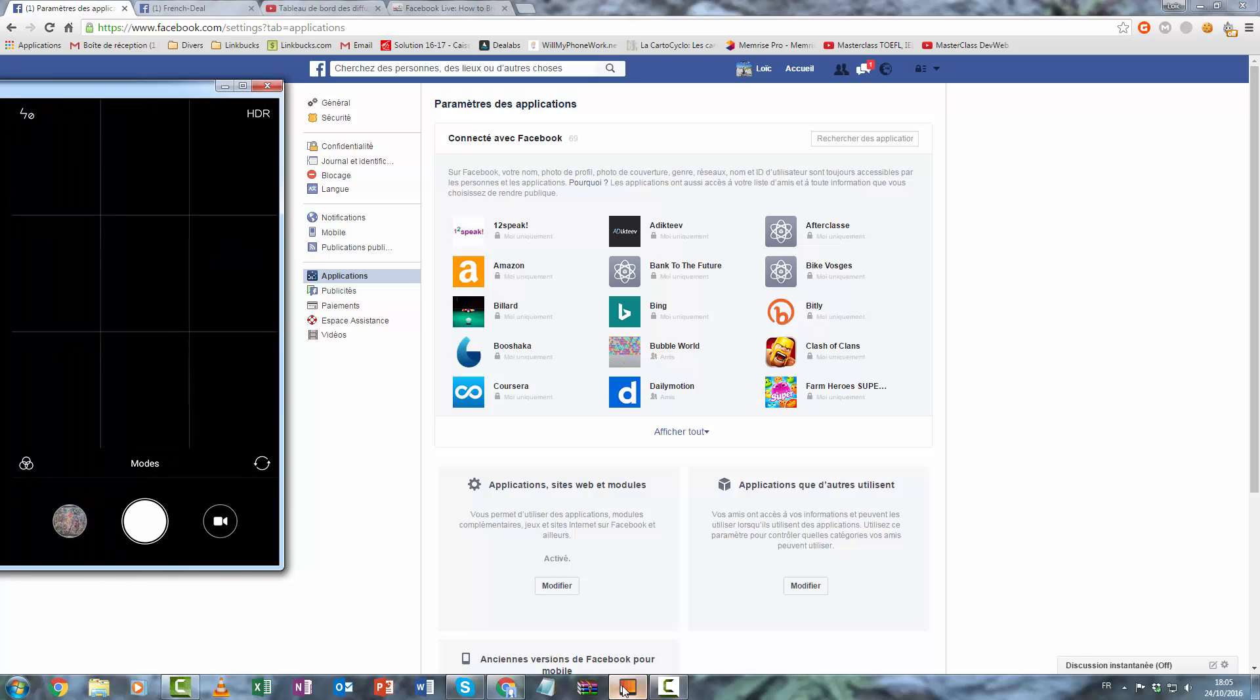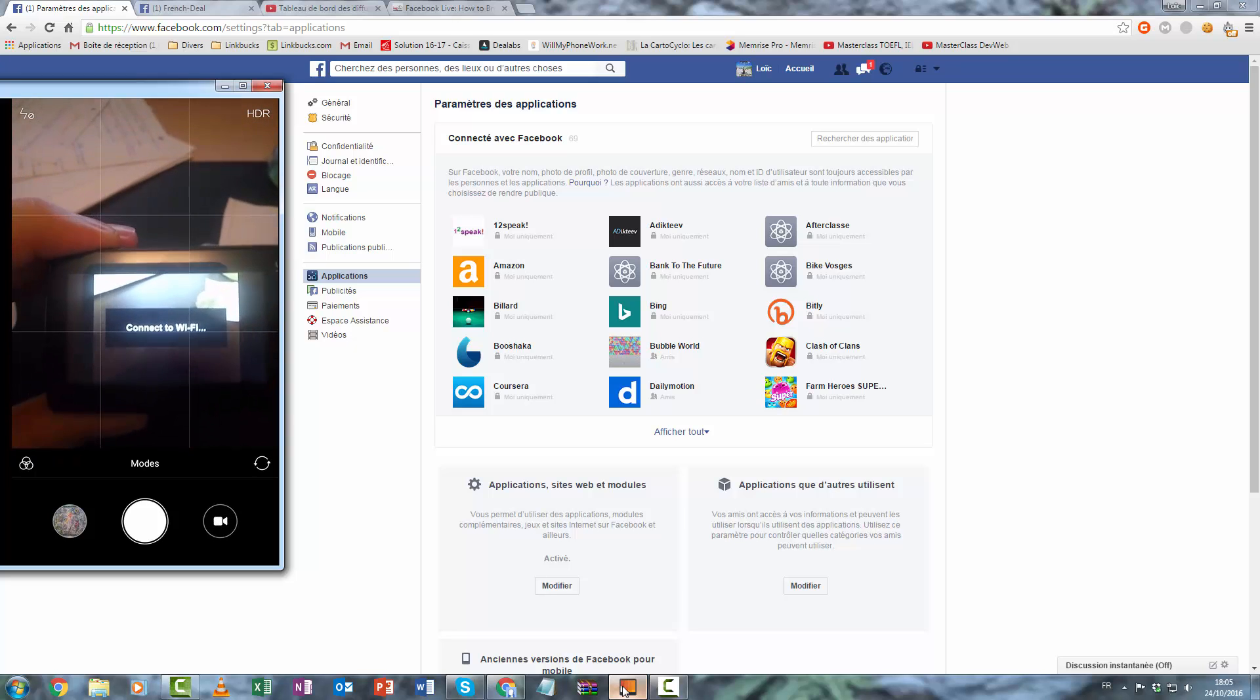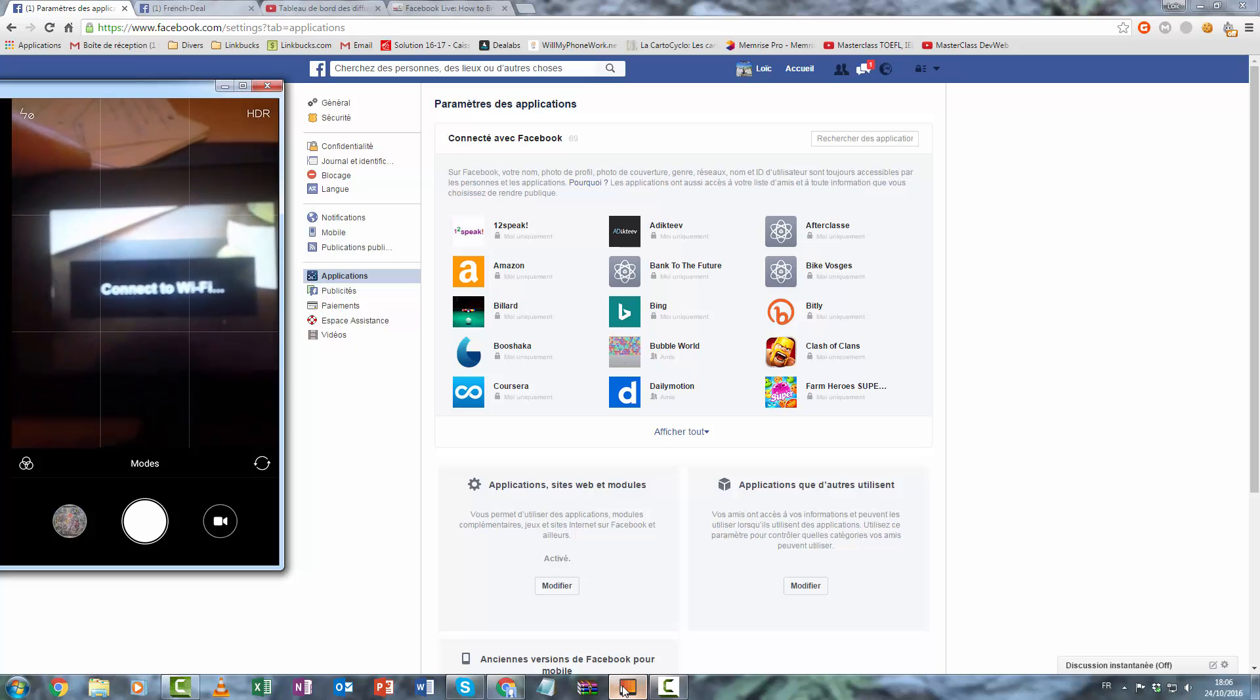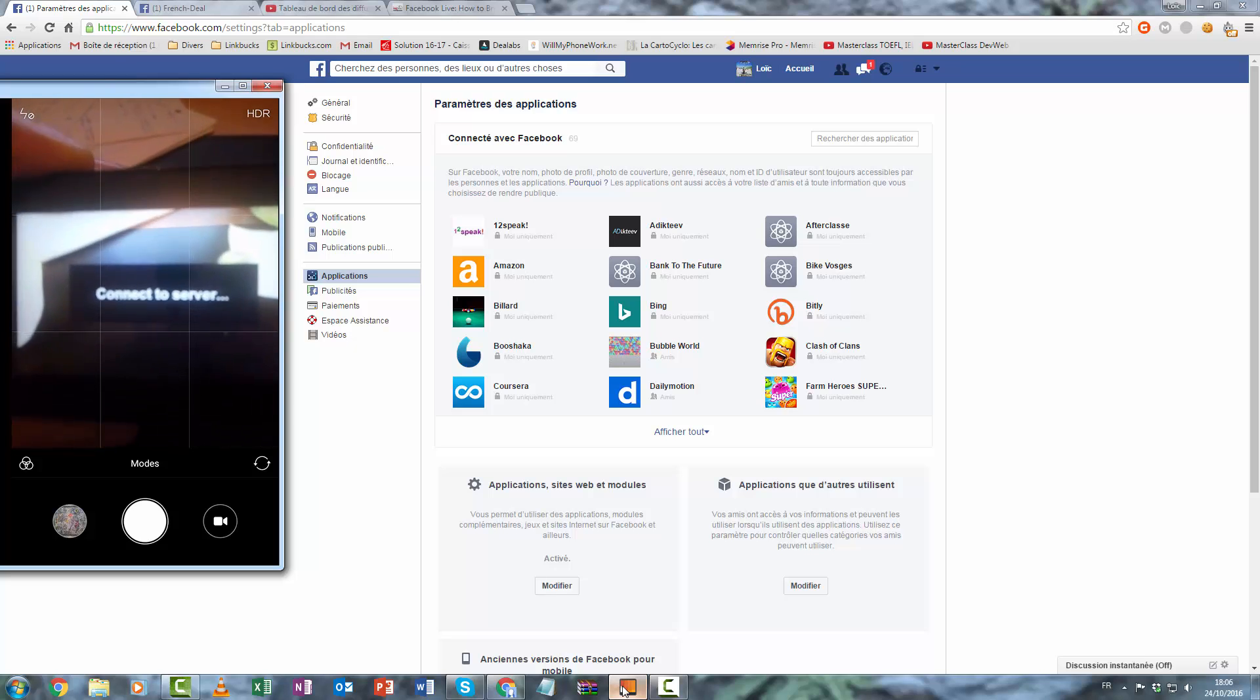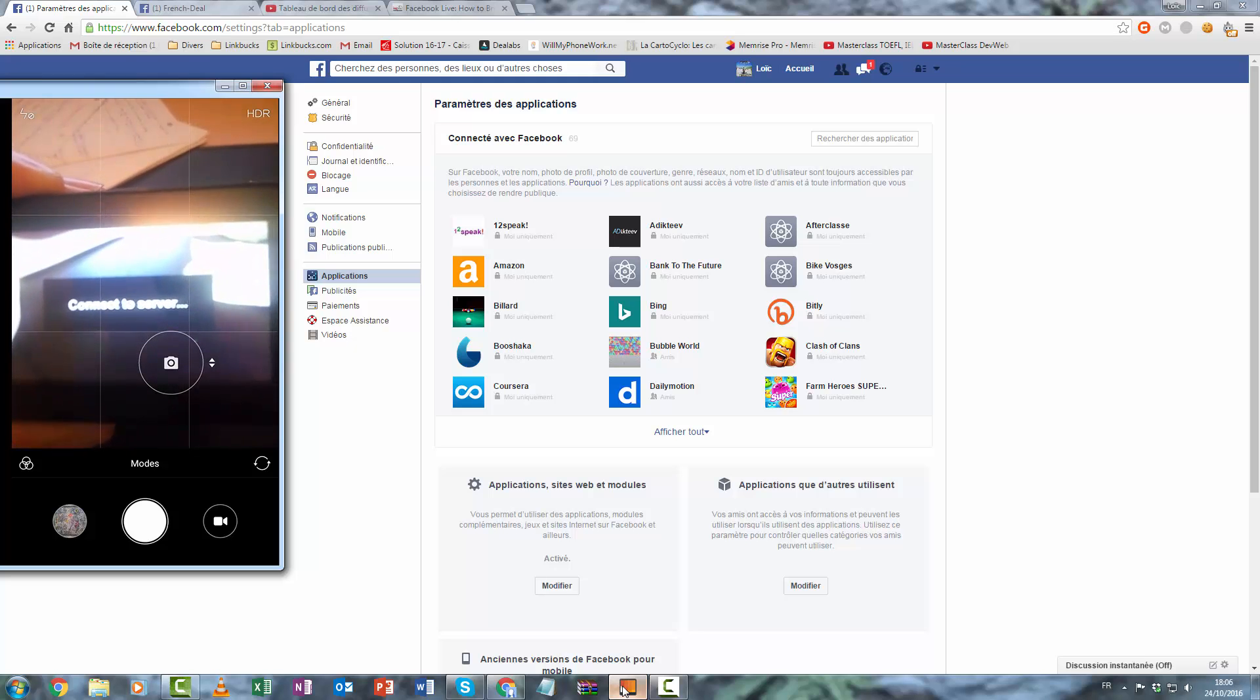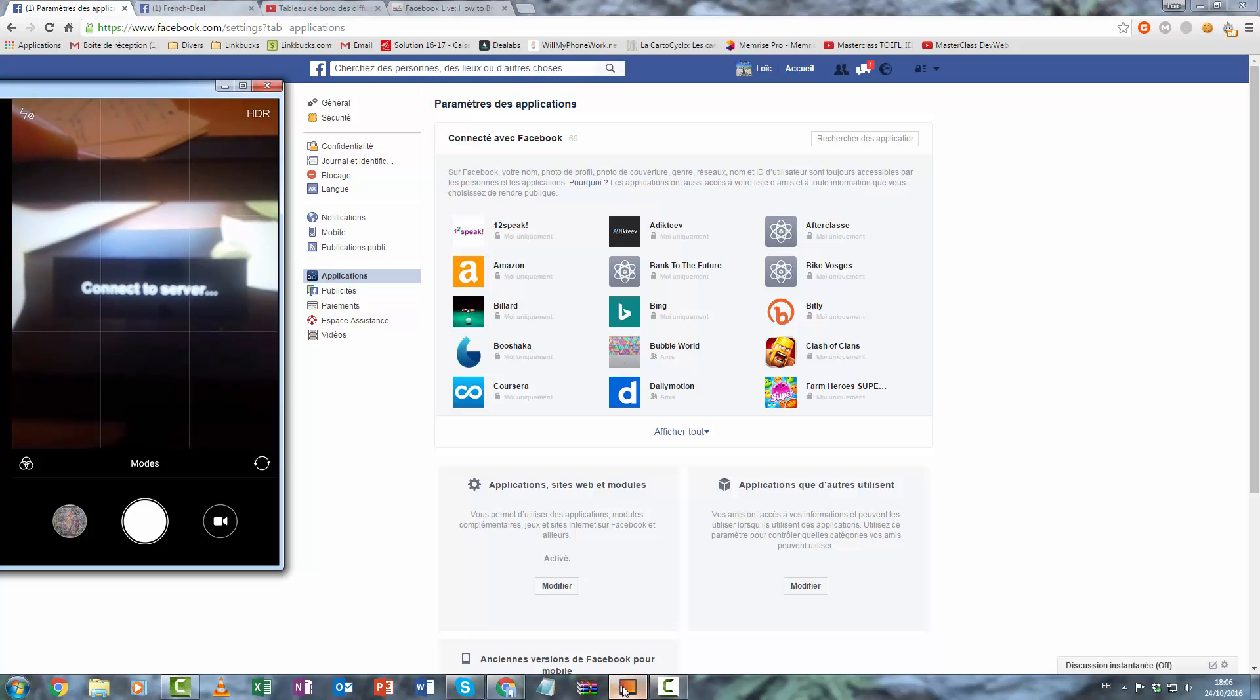Now you can see the camera. I want to connect to Wi-Fi and connect to server, so Facebook server. And now we are on live.